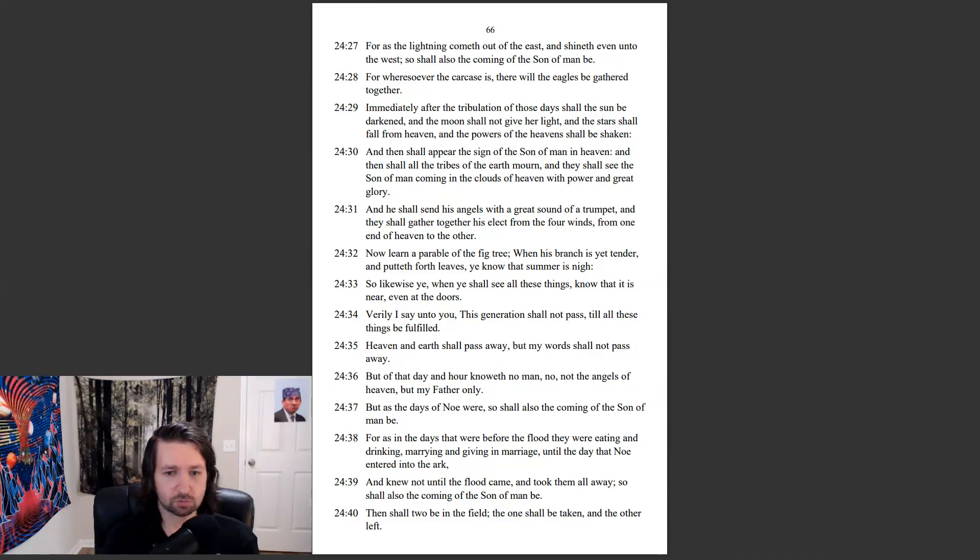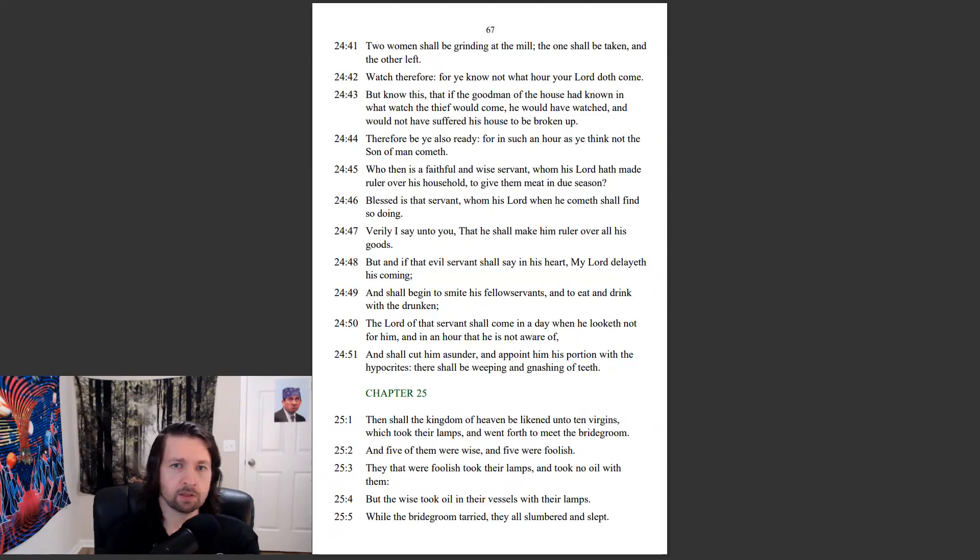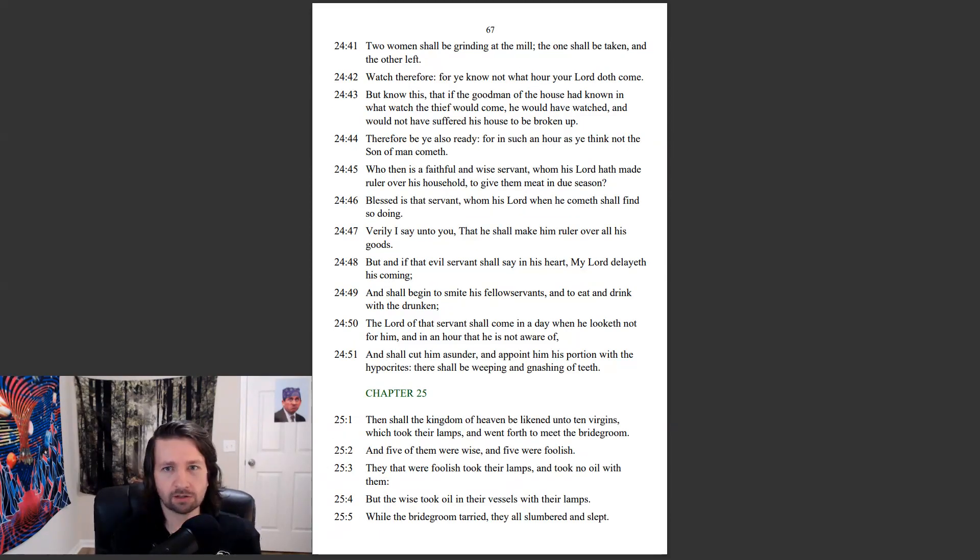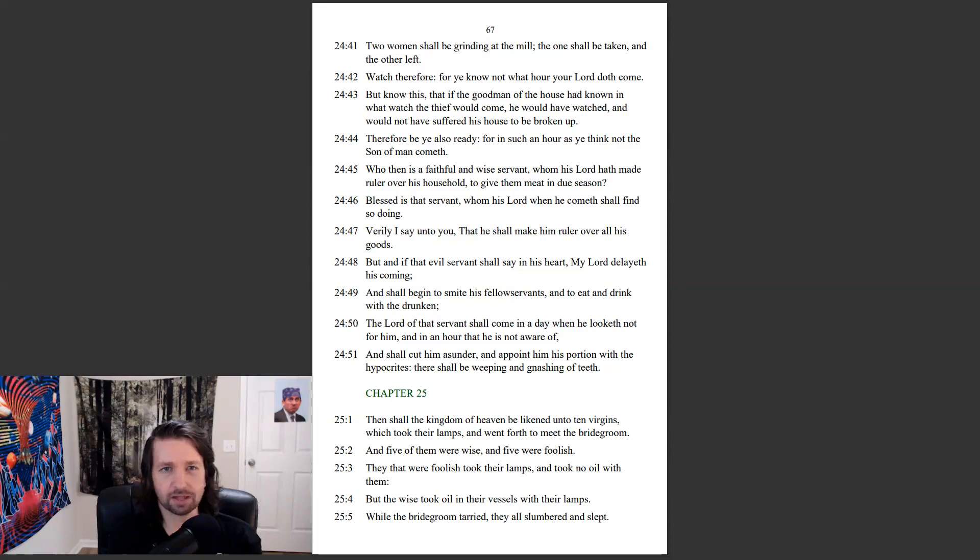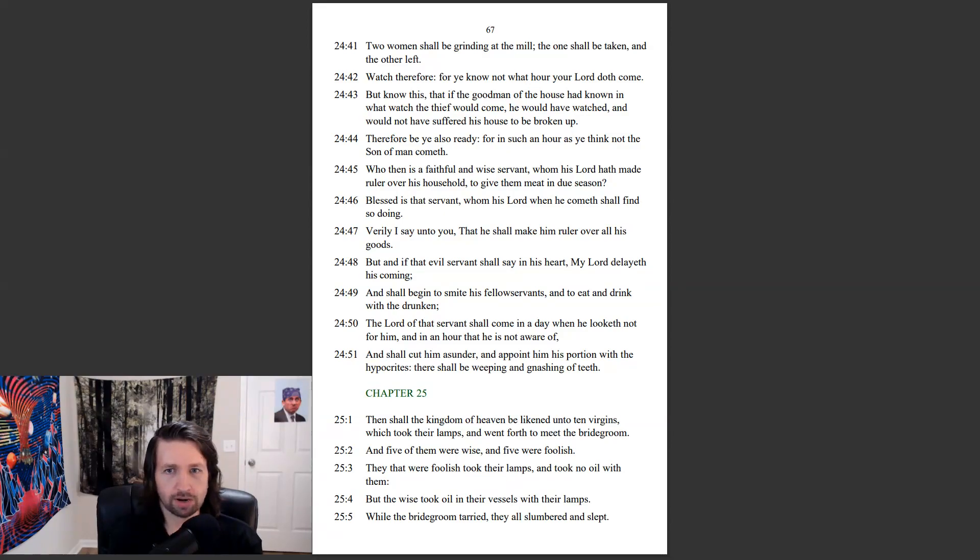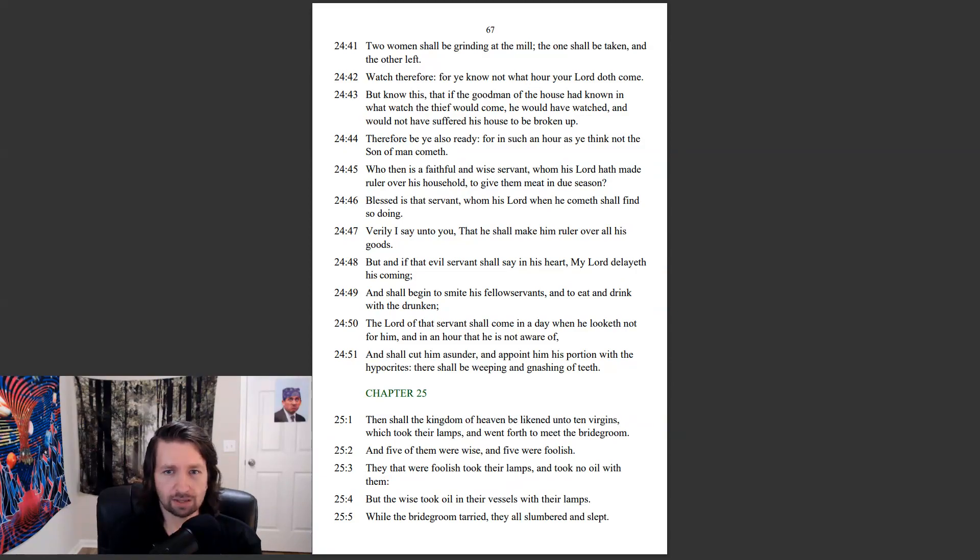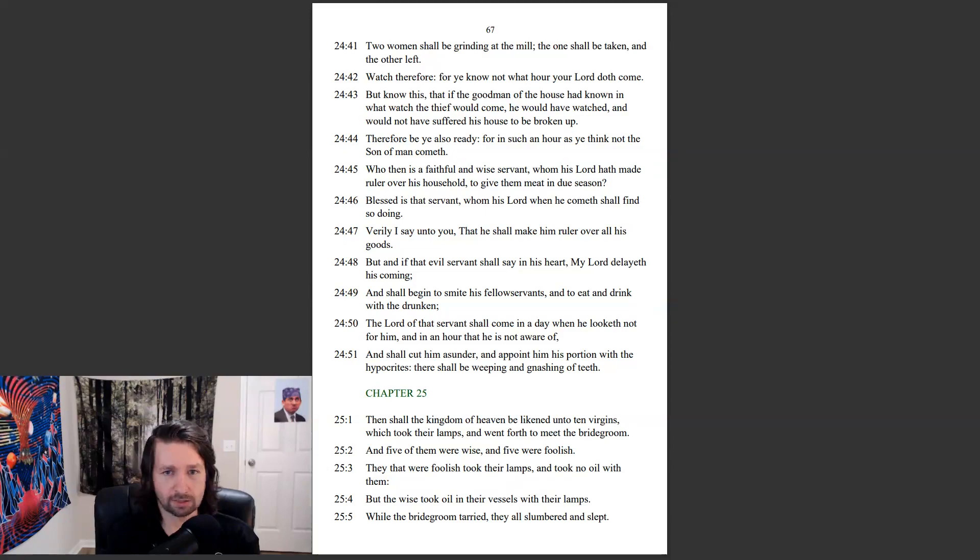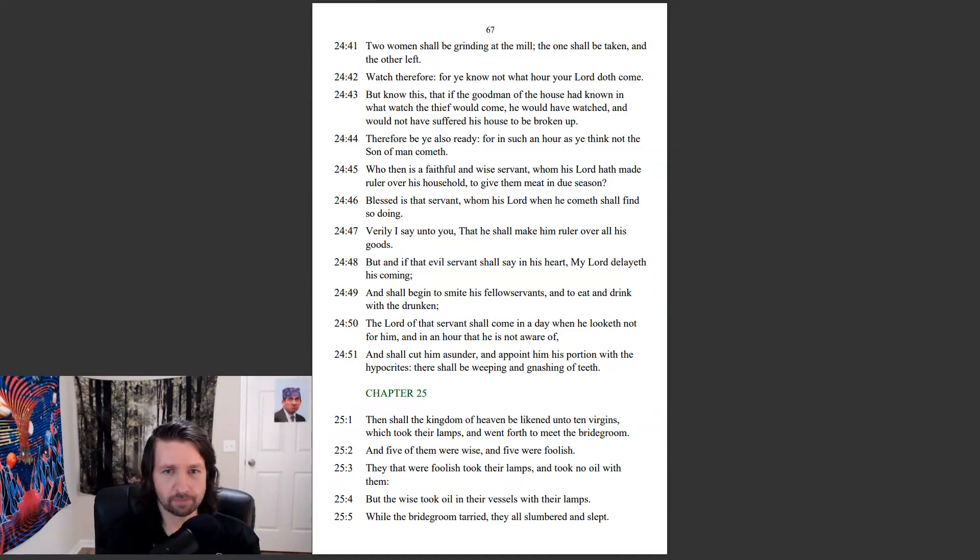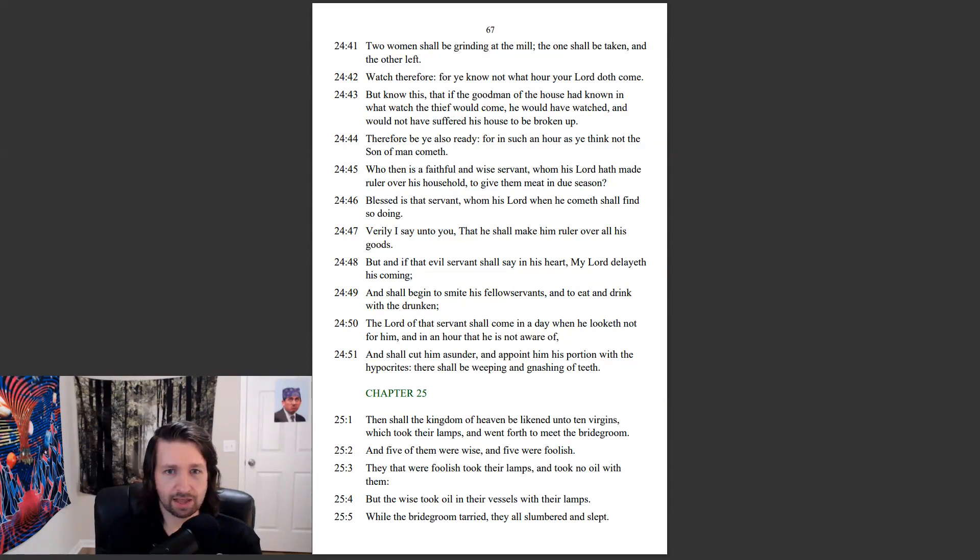Then shall two be in the field, the one shall be taken, and the other left. Two women shall be grinding at the mill, the one shall be taken, and the other left. Watch therefore, for ye know not what hour your Lord doth come. But know this, that if the good man of the house had known in what watch the thief would come, he would have watched, and would not have suffered his house to be broken up. Therefore be ye also ready, for in such an hour as ye think not, the Son of Man cometh.